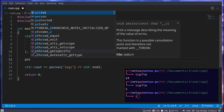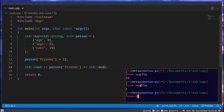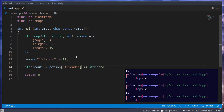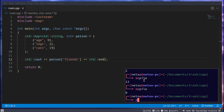We can also assign new values — for example, 'person["friends"] = 12', so they have 12 friends. We can then reference it and we get 12. If we try to get something that doesn't exist we get zero as a default value, so it won't just throw an error out of nowhere.